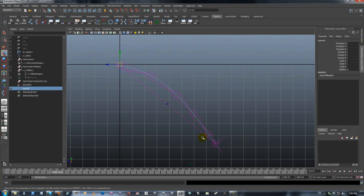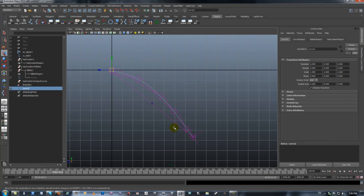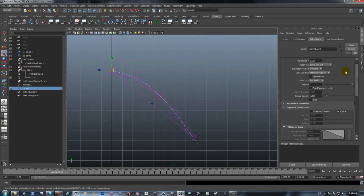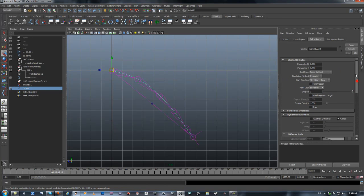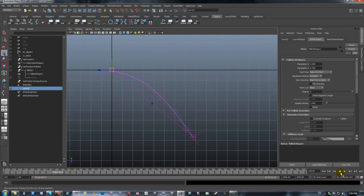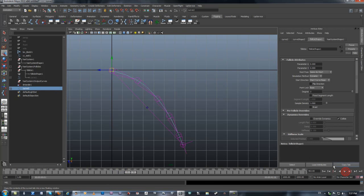To turn that off, I'm going to press Ctrl-A while I have the dynamic curve selected, and I'll go to the follicle shape. In the follicle shape, in the follicle attributes, there's all kind of dynamic things here, but the most important is point lock. And we want base. What the base will do is we'll release it. Now it's all very nice, but the main problem that we're having now is that it's still very stiff.